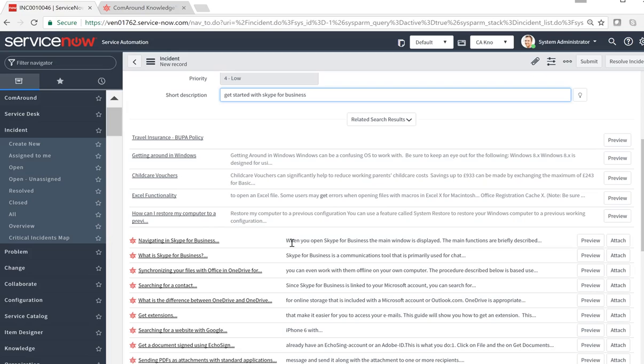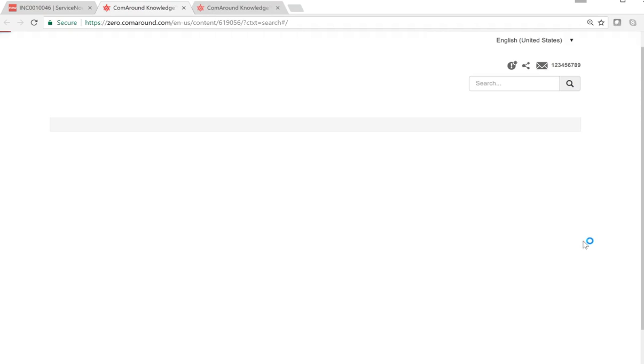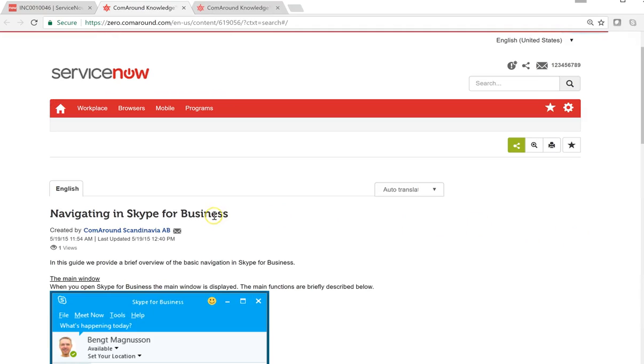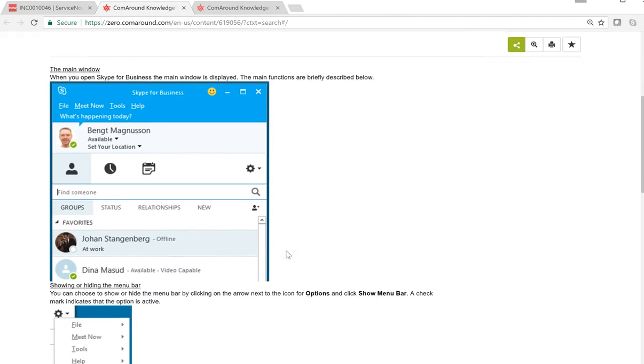Now if the agent isn't sure, they can click on Preview to open the article and get the full information. We can look it over, read it through.